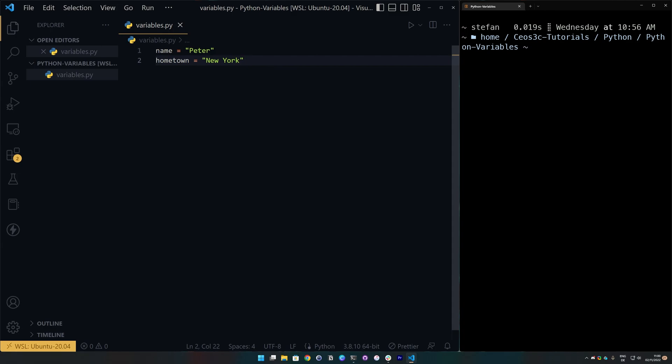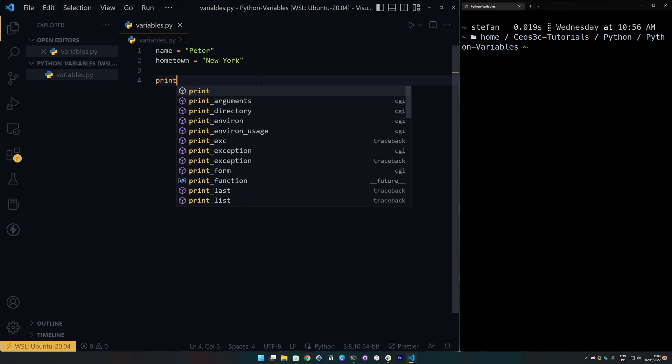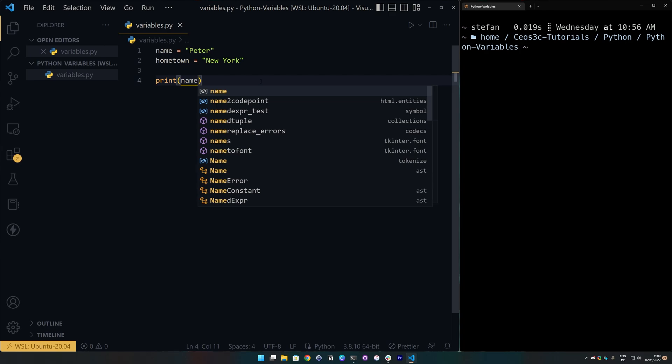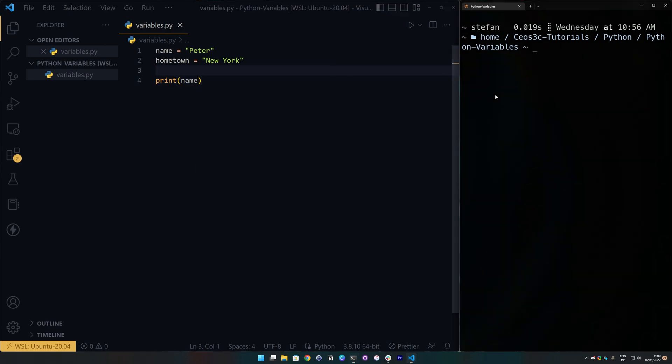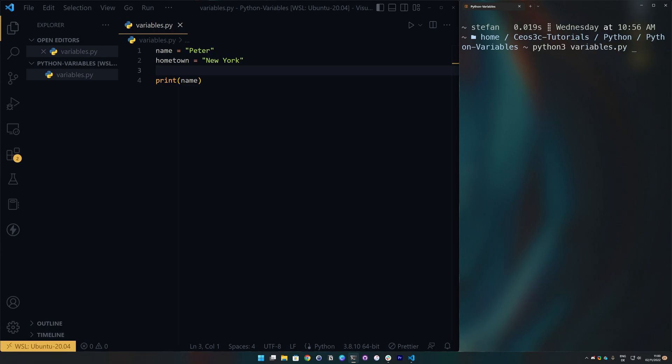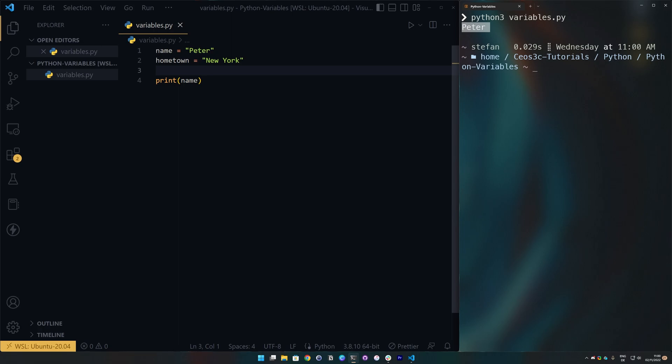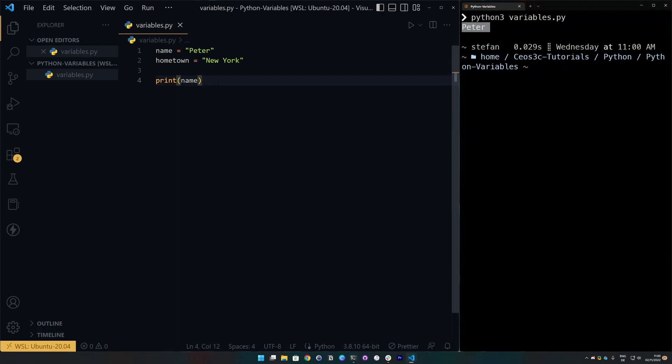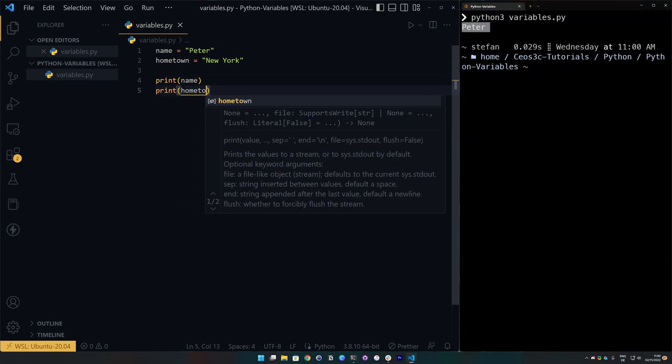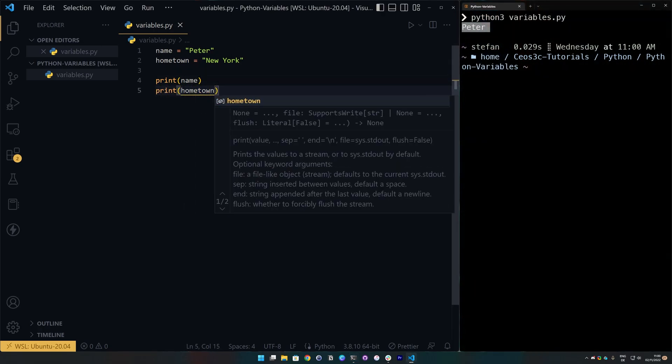Now, how can we access this value if we want to access it? The easiest way on how to demonstrate it is to just simply use a print statement. So, we can go ahead and do print and then we could print the name. And if we run our code over here, we do python3 and then variables.py.